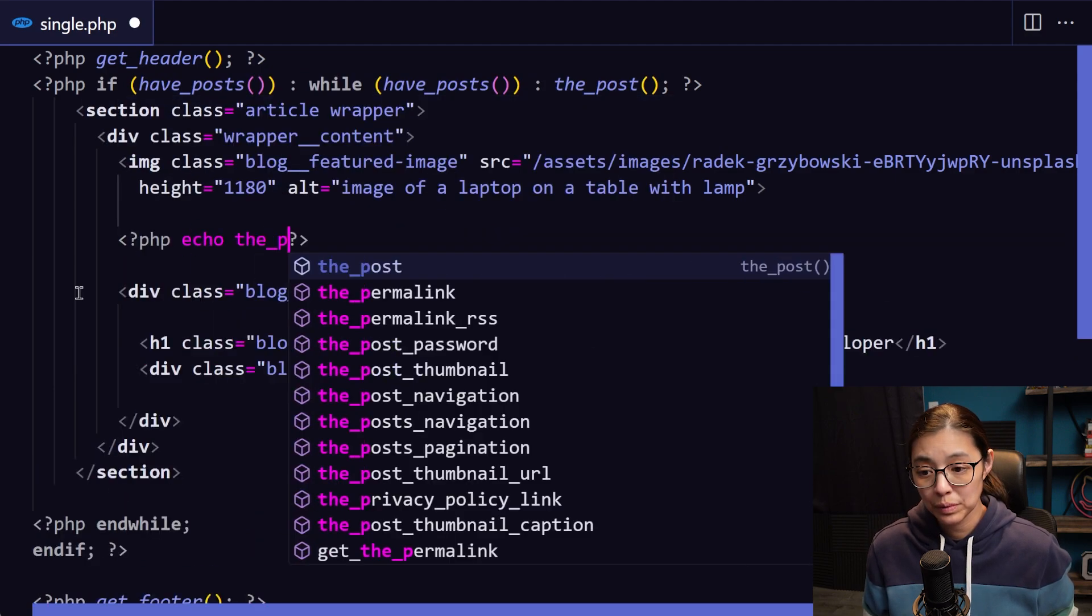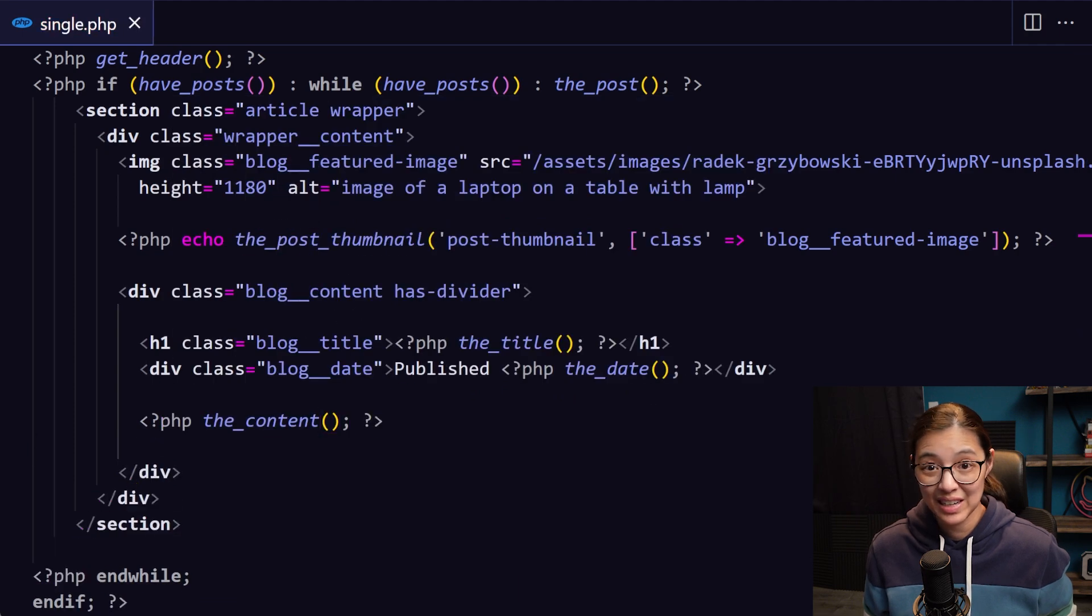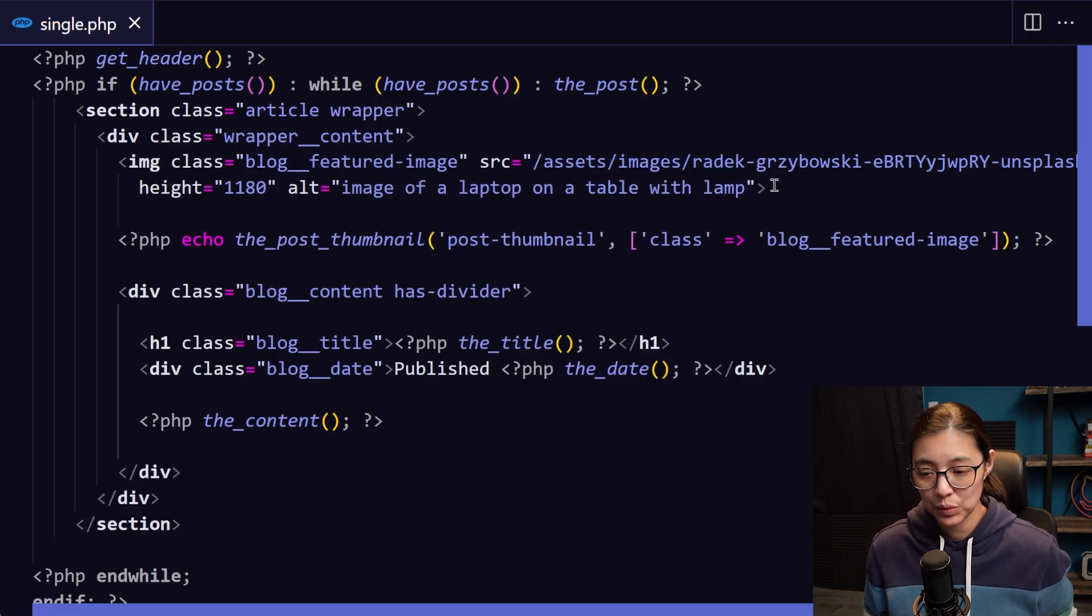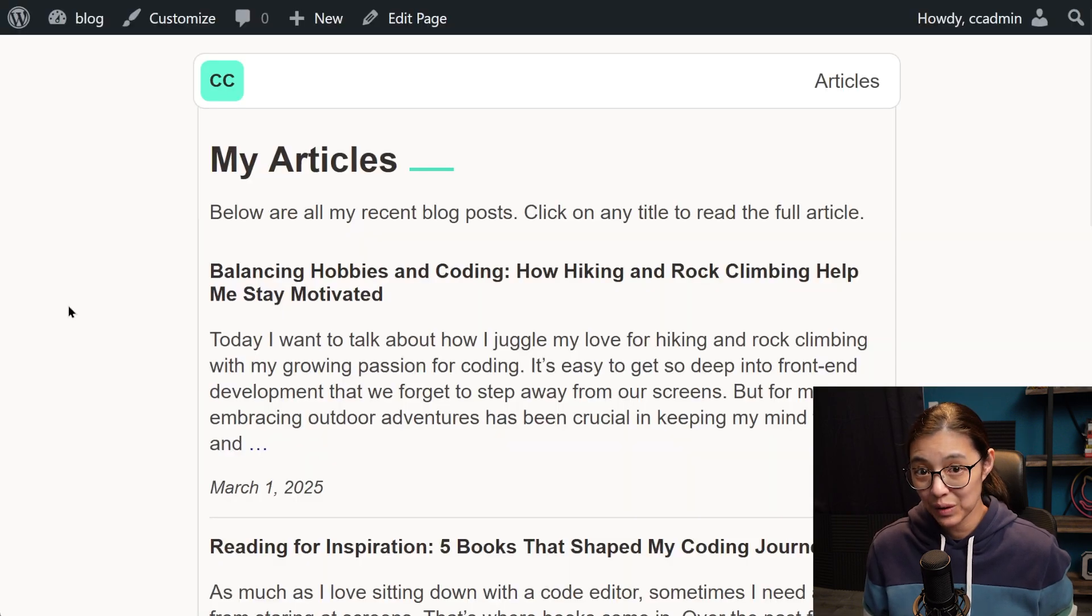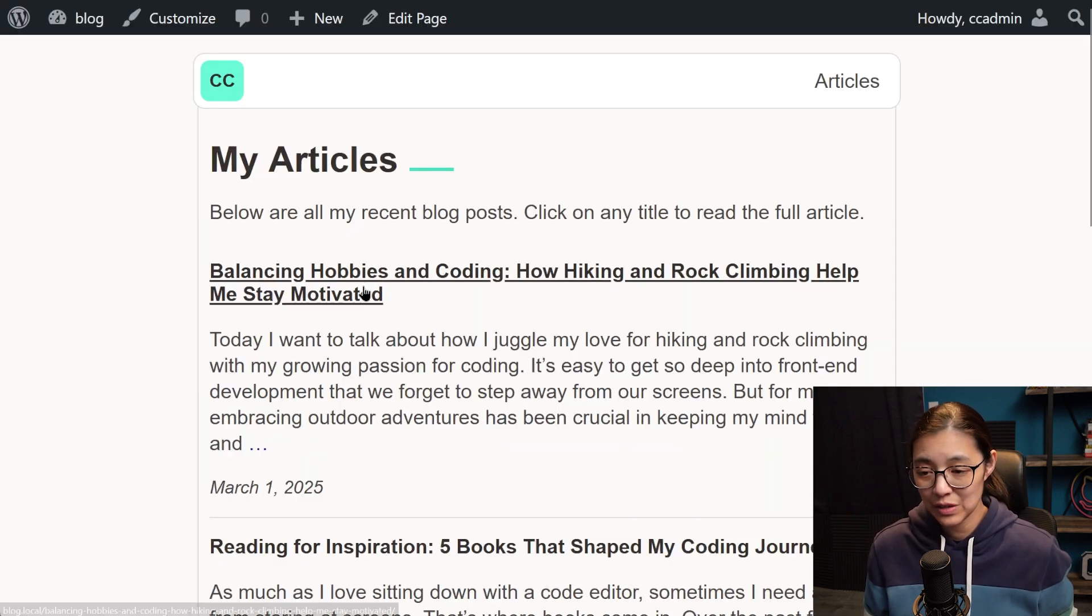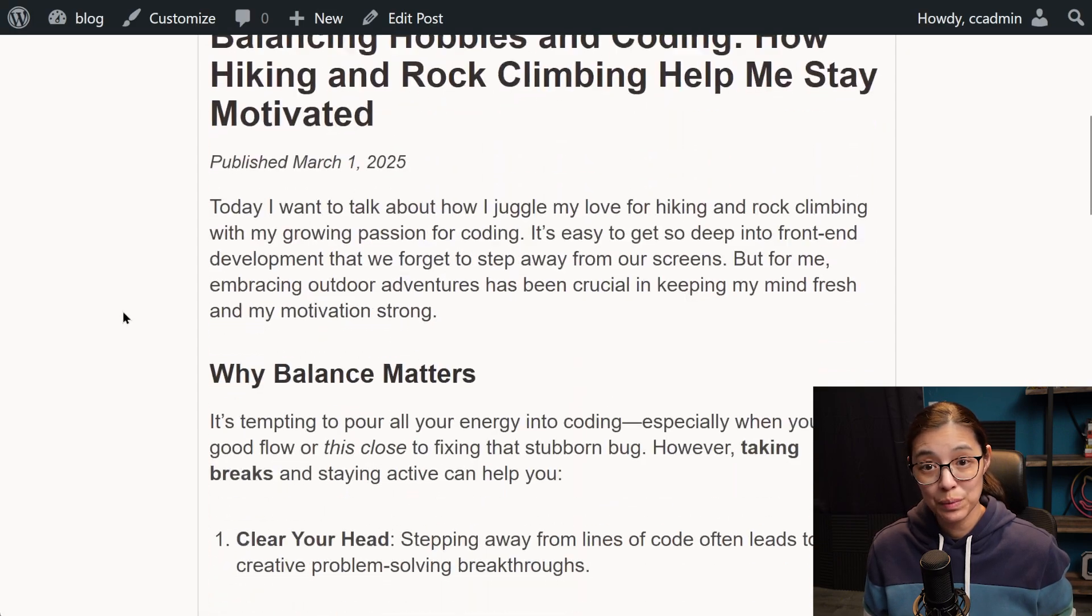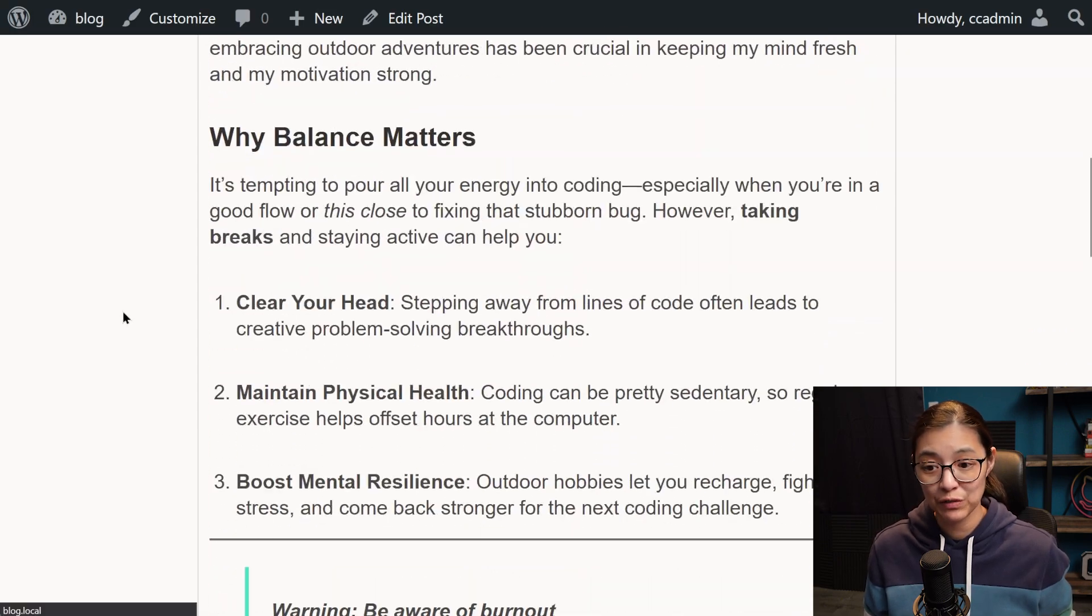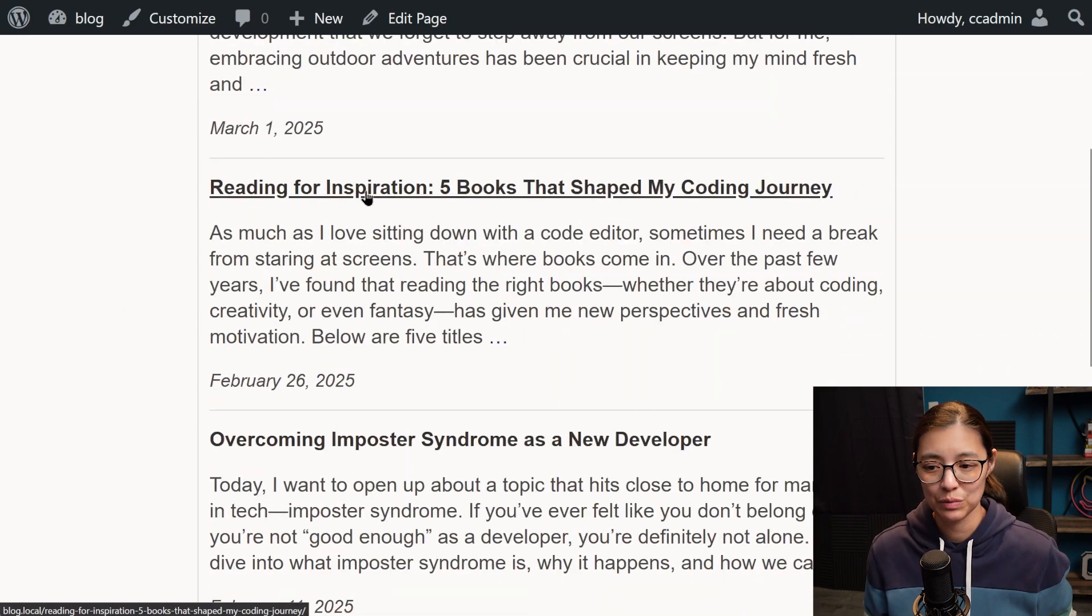We'll replace the hard-coded blog post image, title, date, and content with everything from WordPress. So now when we go to load an individual blog post, we have the full post displaying for each of the links that are in the articles page.